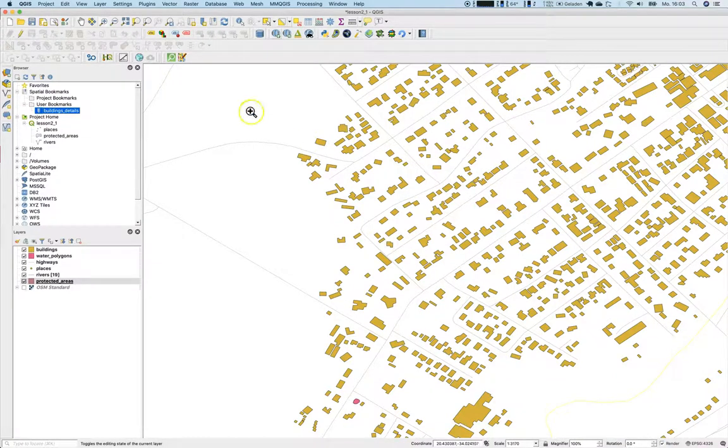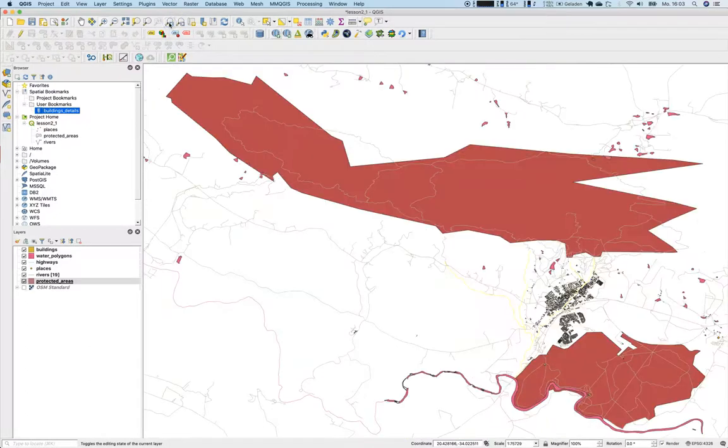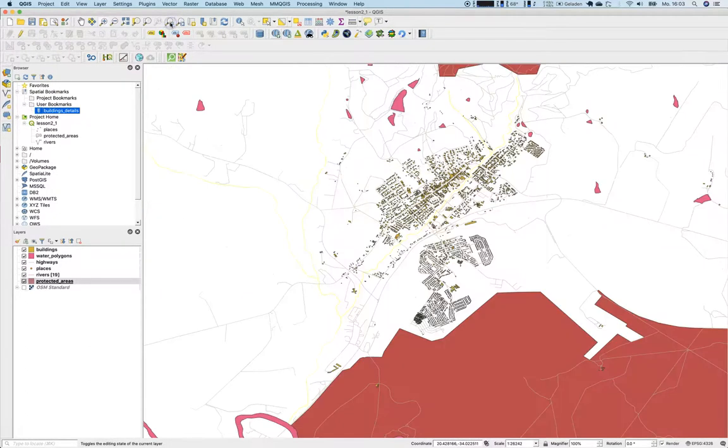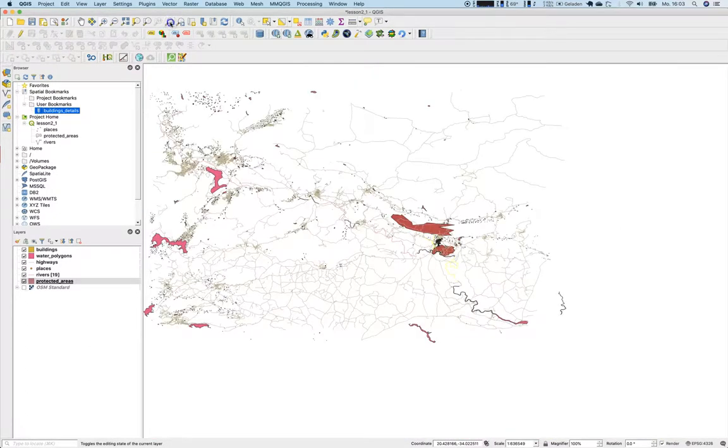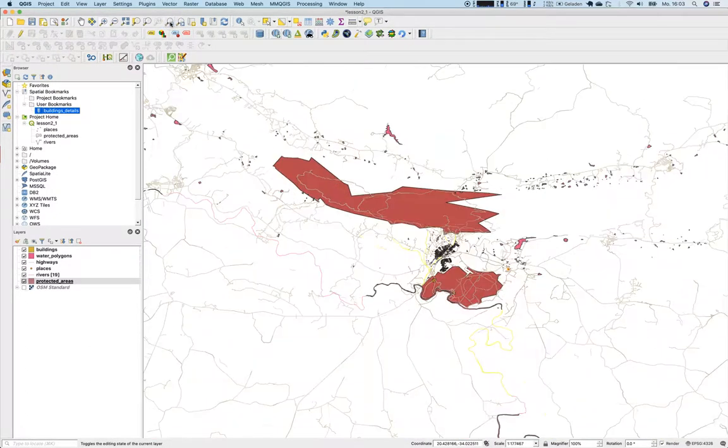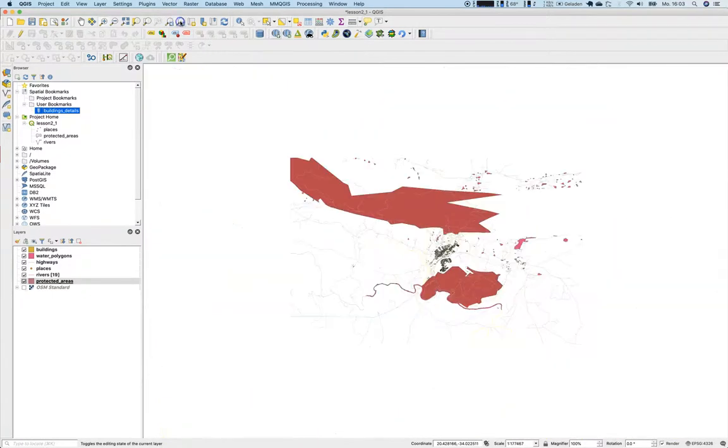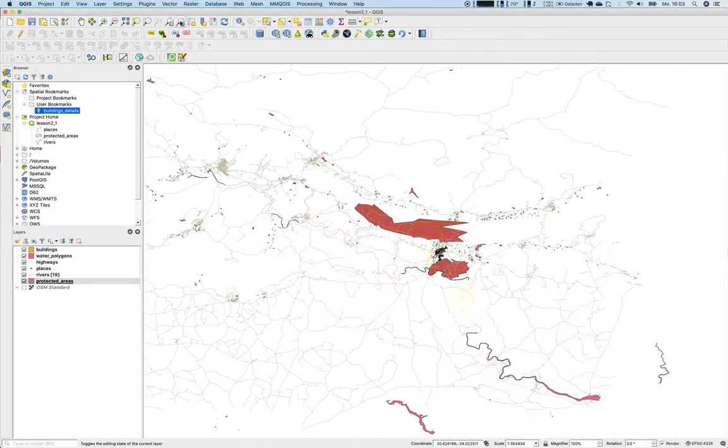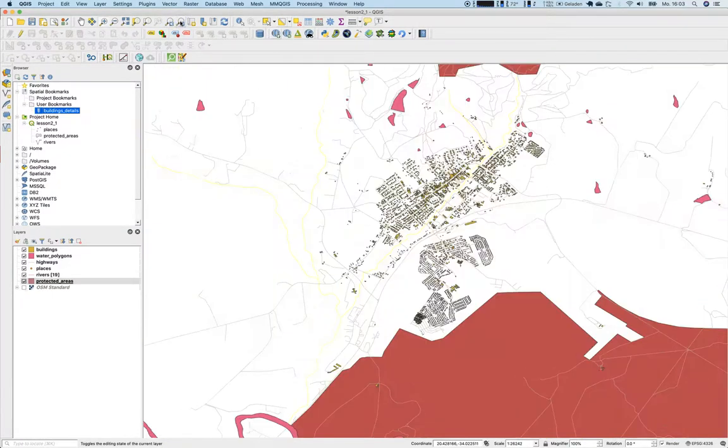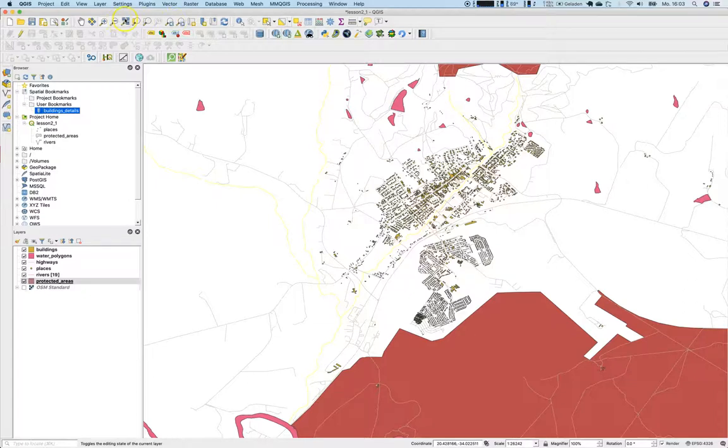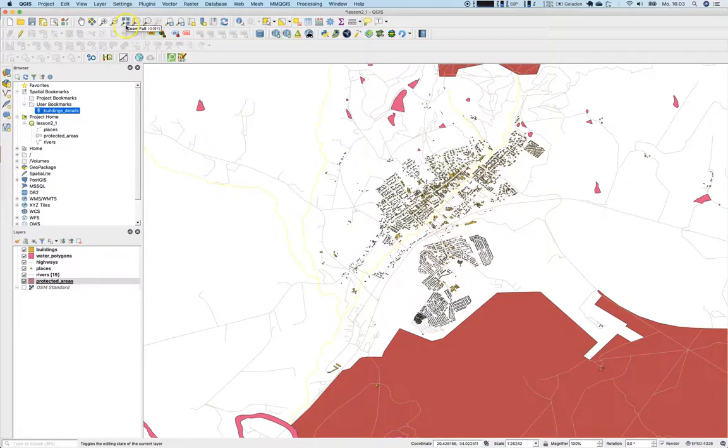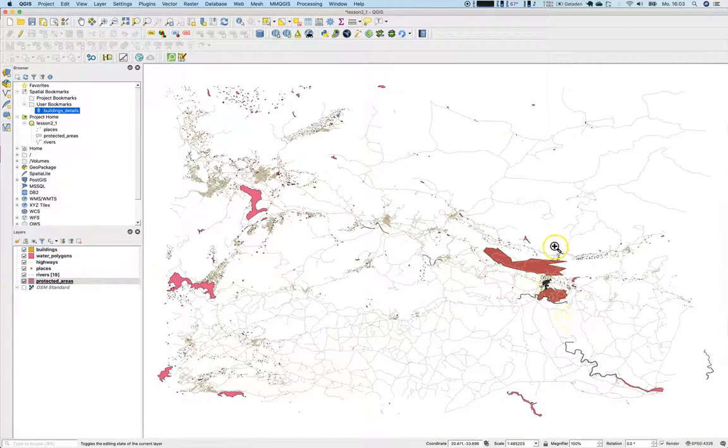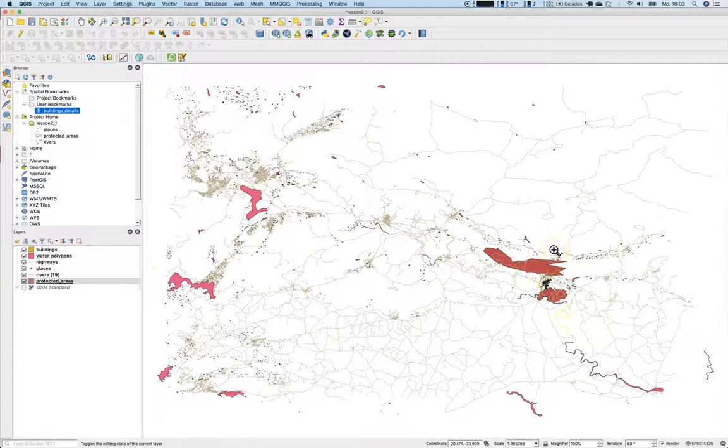The zoom back and zoom forward functions work multiple times, so you can easily go back and forth in your extents or visible extents here. Then there is the zoom full function that takes all the layers here, and you will automatically zoom to all the layers available.